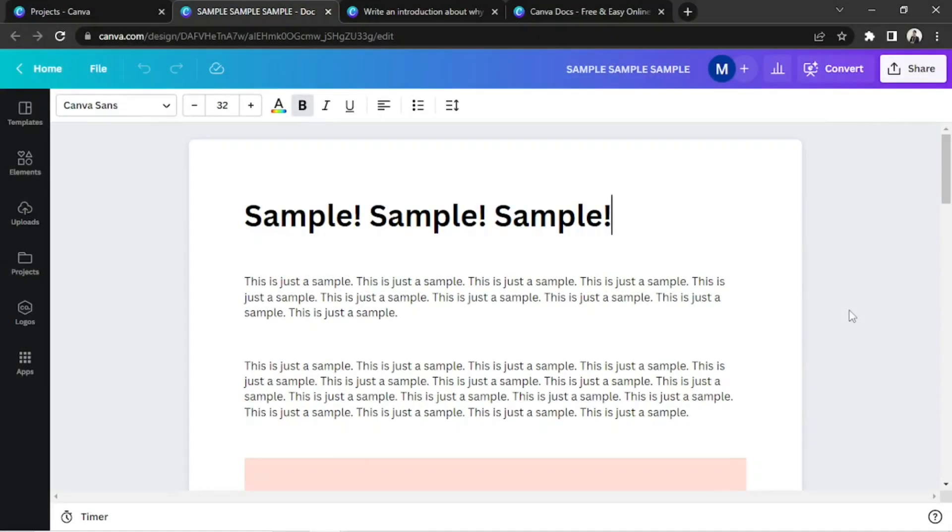Hey everyone, today we're going to talk about how to delete a page in Canva Docs.